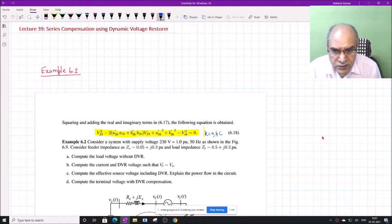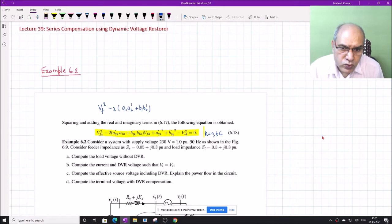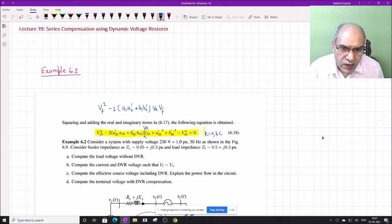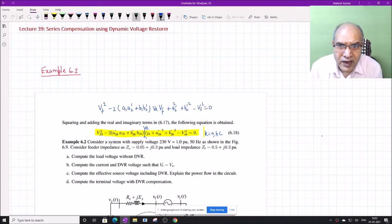What we developed was: VF squared minus 2(A1·A2_dash + B1·B2_dash)·VL·VFK plus (A2_dash squared + B2_dash squared minus Bs squared) equal to 0. This equation was on a single-phase basis. Now if we add subscript K for phases A, B, C, it becomes the three-phase form and we can solve for each phase.